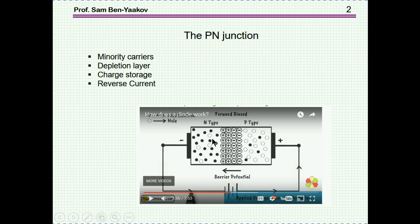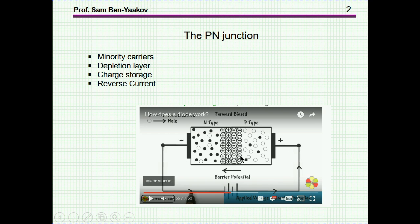We have here two sections, the N-type part and the P-type part, and in between we have the junction. When there is a current in the forward direction, there will be a charge stored in this junction area. As long as there is a current, there is a charge here, which helps to transfer the charge carriers from one side to another.